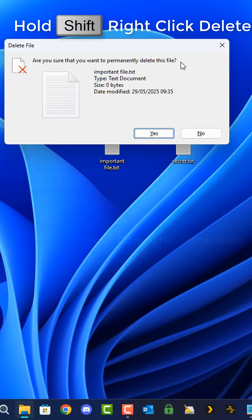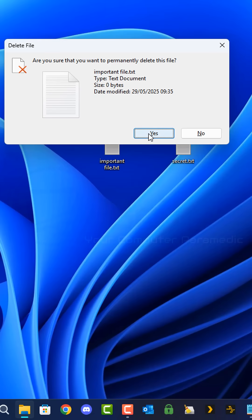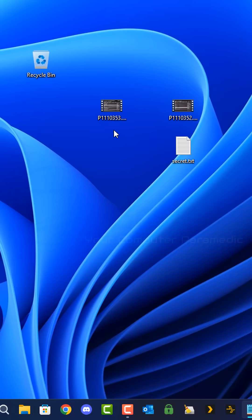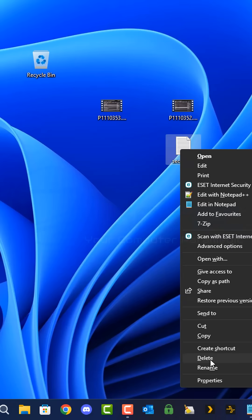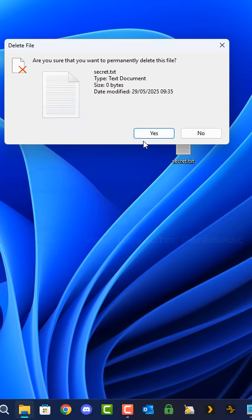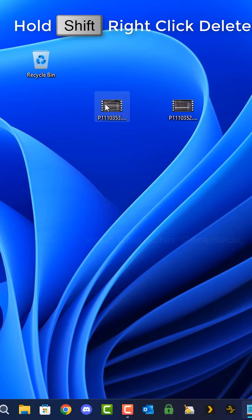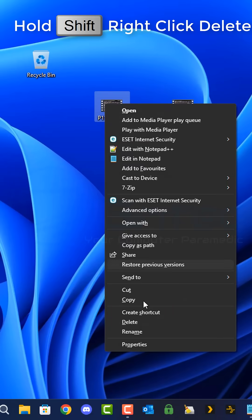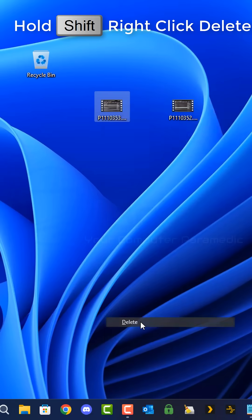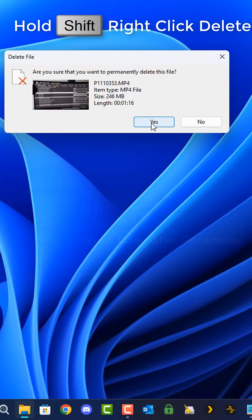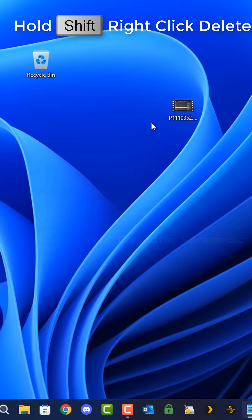Before using this powerful deletion method, it's important to understand that shift delete makes file recovery significantly more difficult than the standard deletion method. While specialized recovery software might still be able to retrieve recently deleted files in some cases, the likelihood of successful recovery decreases dramatically using this method.